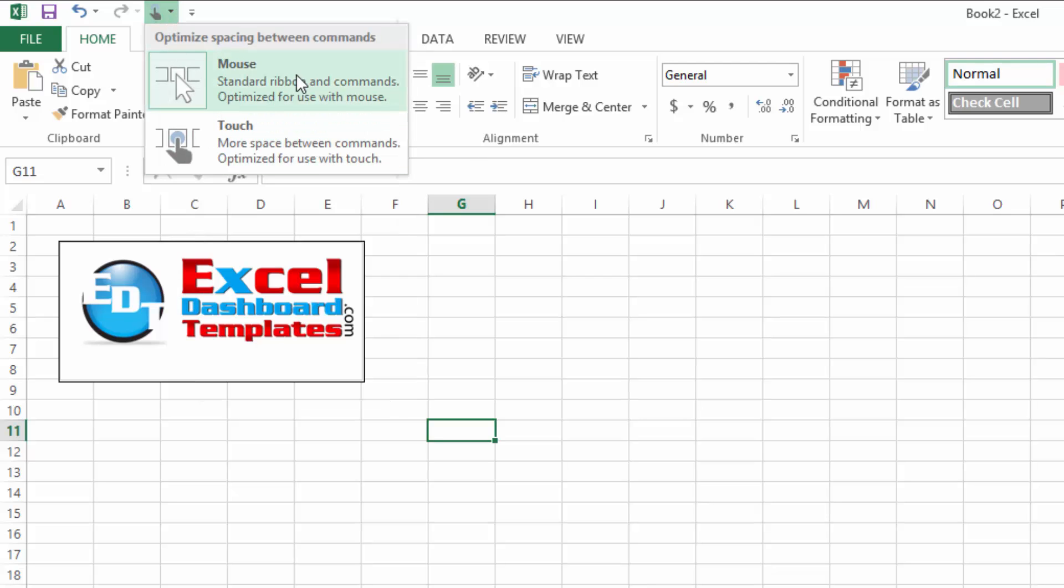So right now it's set to Mouse and there's also Touch. What Touch does is it puts more space between commands, optimized for use with touch. I've got some bigger fingers and sometimes I'll click on the wrong control.